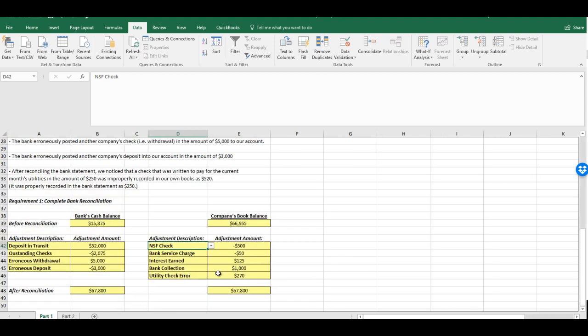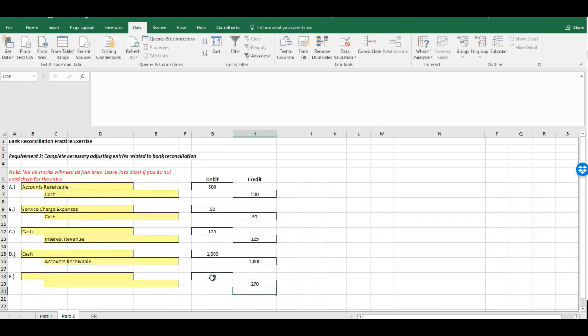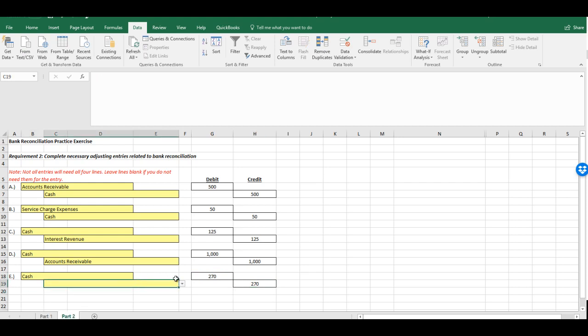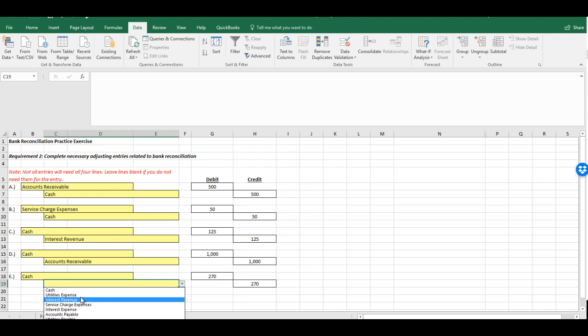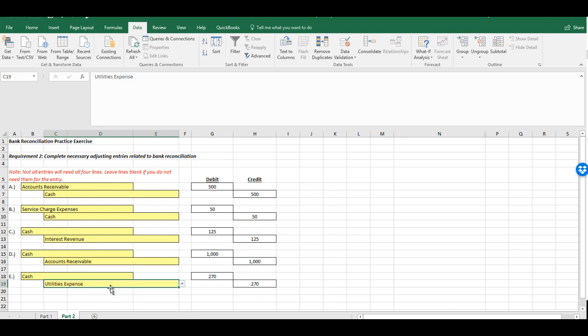Finally, we have the utility check error for $270. We had to add $270 in. Now, this was a utility amount due. So, let's take a look at what examples we have. We have both utilities expense and utilities payable. Now, what would have happened here is that we would have recorded this initially as an expense, as a debit to utilities expense, for too much money. So, now we're having to credit utilities expense to reduce that amount by $270.